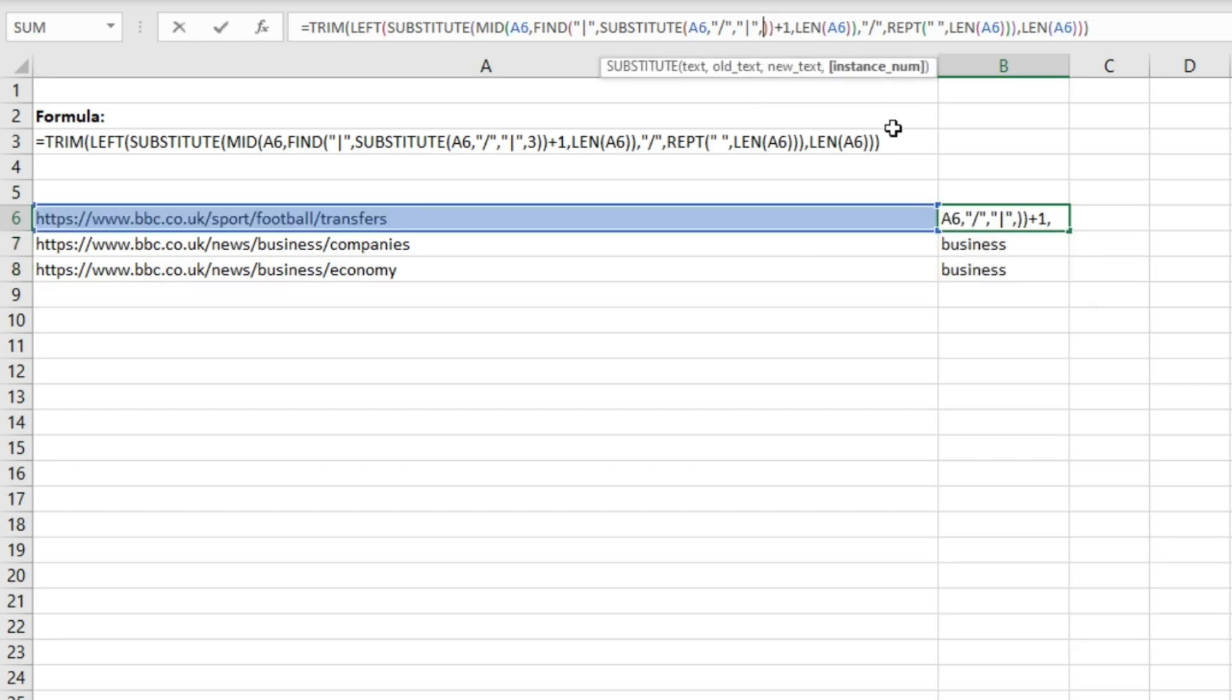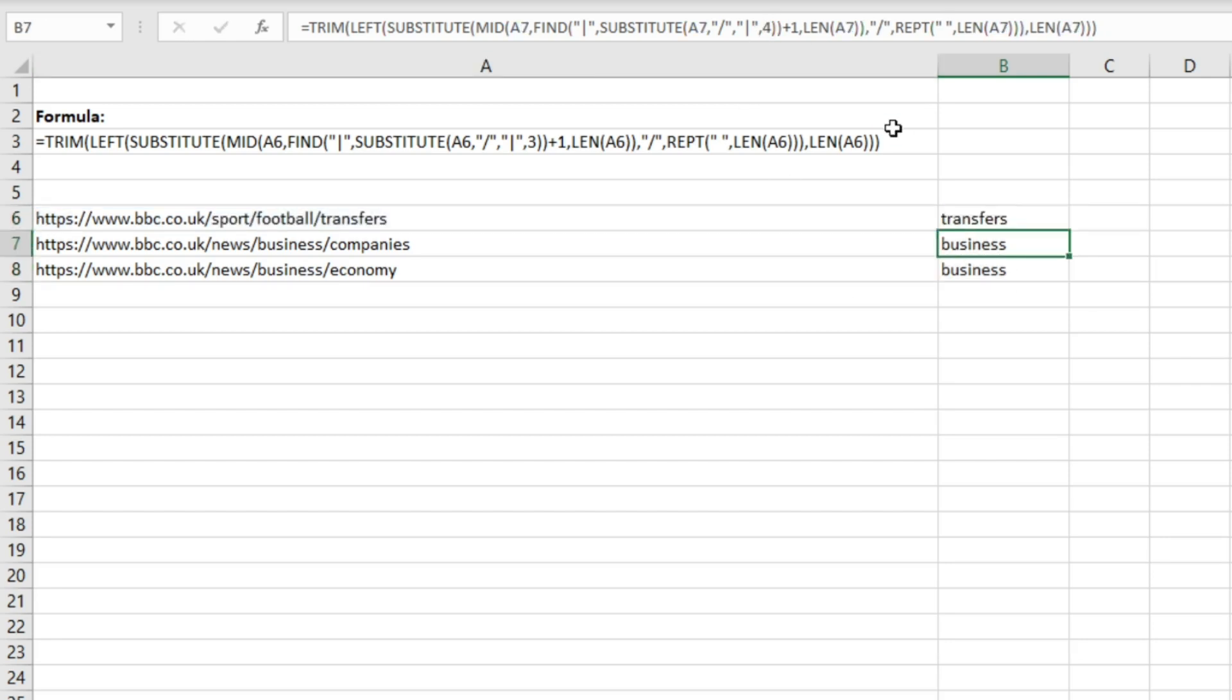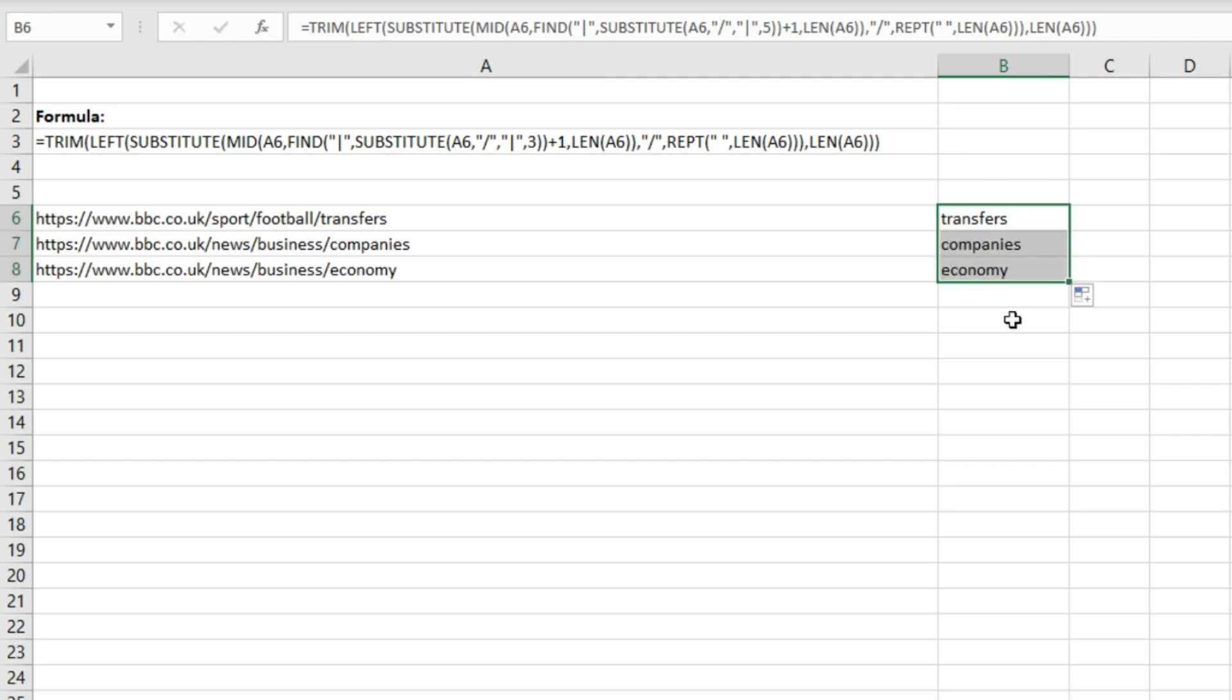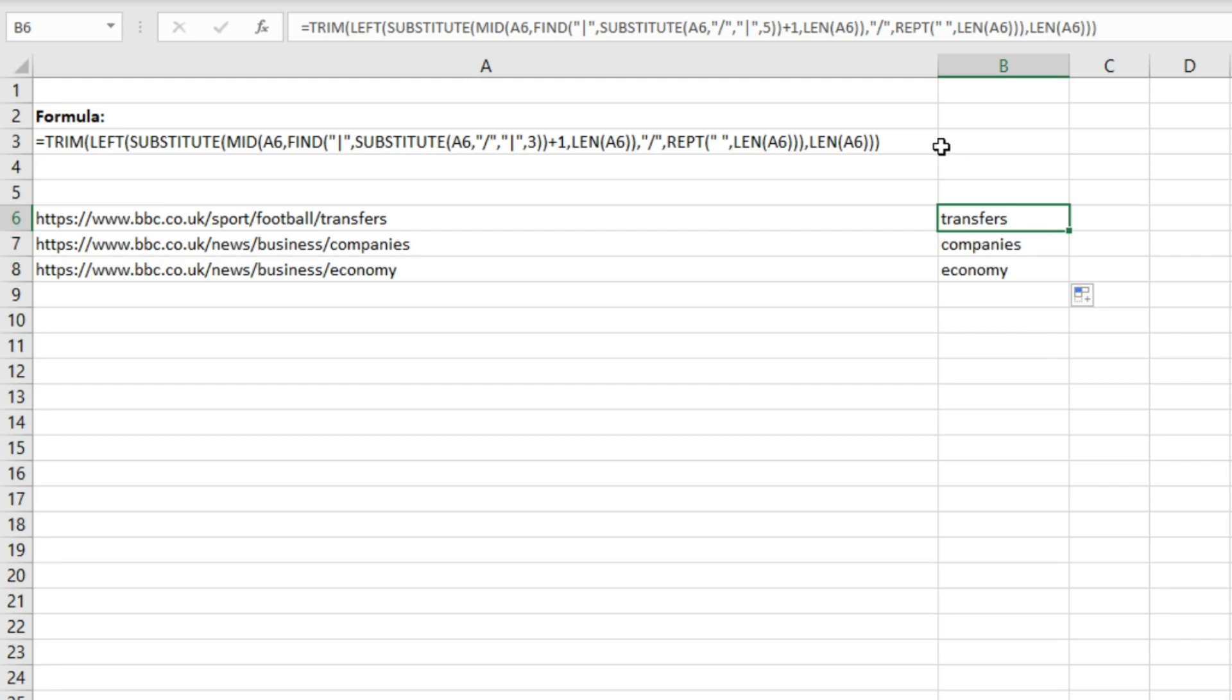And then lastly we could change this to five and then we extract the last part of the URL. So in this case it's the 'transfers' part of this URL, 'companies' here, and 'economy' here. So yeah, a really useful formula, quite complex but a useful one to store and keep in your toolkit when you're working with URLs and extracting different sections from them.